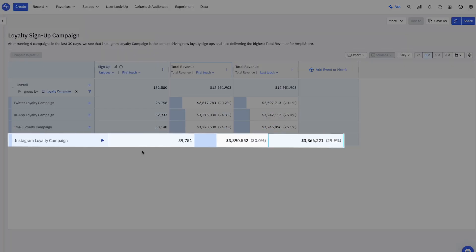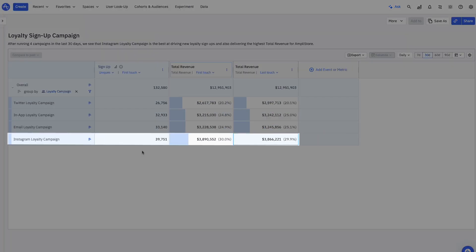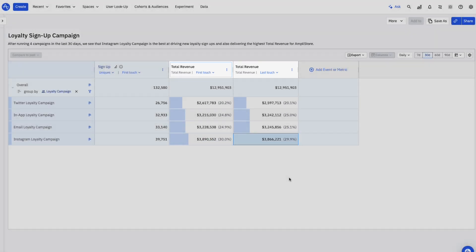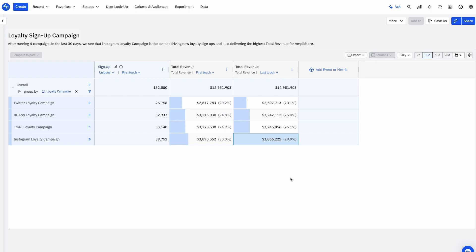Instagram is clearly driving the most signups, with Amplitude's out-of-the-box attribution modeling. We can also distribute credit for our marketing programs.